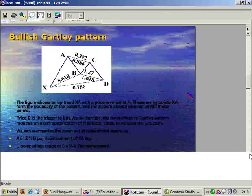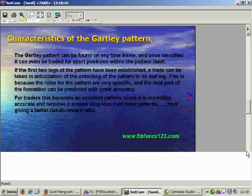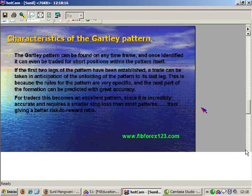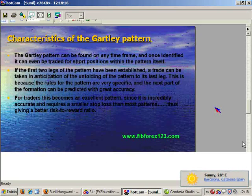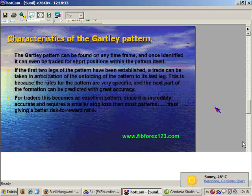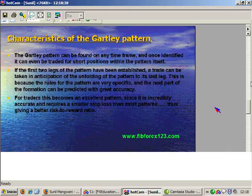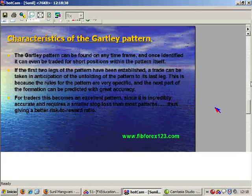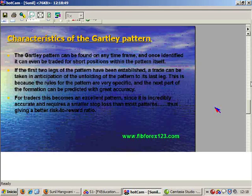I want to go over a practical demonstration. This is a bearish Gartley pattern. The characteristics are that this harmonic pattern can be identified on any time frame. Once identified, it can be traded for a short position or a trade within the pattern. The first two legs of the pattern have been established, and the probability of the last wave toward the reversal point is a very highly probable move. You can take this trade to the last leg and then trade the reversal from it.